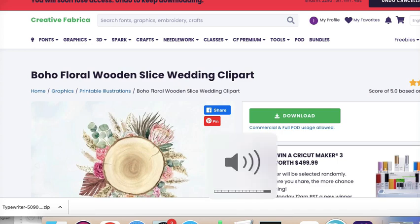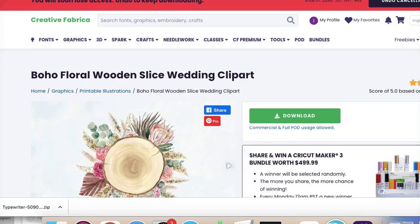Hey guys, thanks for stopping by today. I just wanted to do a video on this awesome website called Creative Fabrica. If you like to make stickers or images that you print and cut on your Cricut, this is definitely a site to check out.